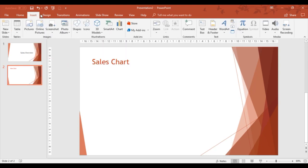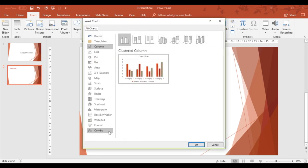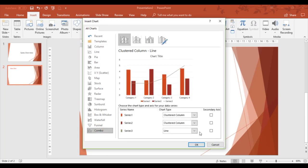I'm going to go to the Insert tab and choose a chart. In this example, I'm going to use a combo chart. It tells me the kind of information I've got here and it's going to give me a standard chart using PowerPoint. I'll click OK.